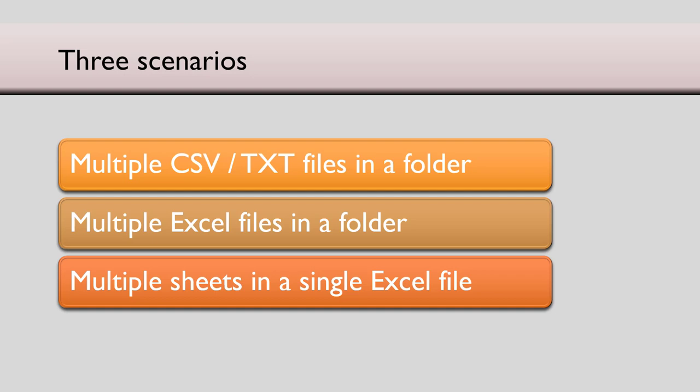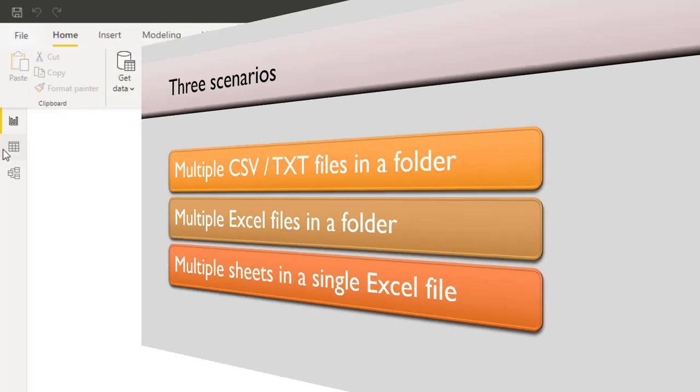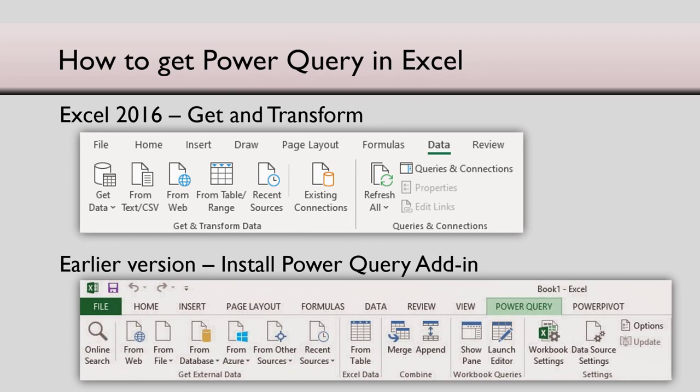So that is how data from multiple files or multiple sheets can be consolidated using Power BI. Now remember, whatever I'm showing you in Power BI and Power Query is also available in Excel. If you have Excel 2016 onwards, these features are available in data tab, get and transform section. If you have older version of Excel, you will have to install an add-in Power Query after which you will get a tab or a menu in which all these options are available.